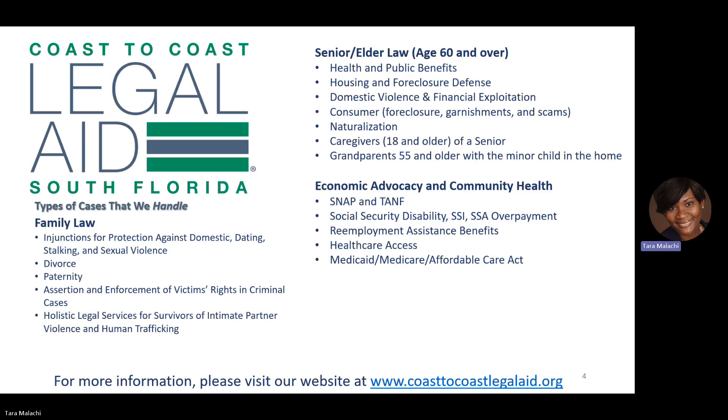Some examples of the type of family law matters we handle are injunctions for protection against domestic violence, dating violence, stalking, sexual violence, and divorce.